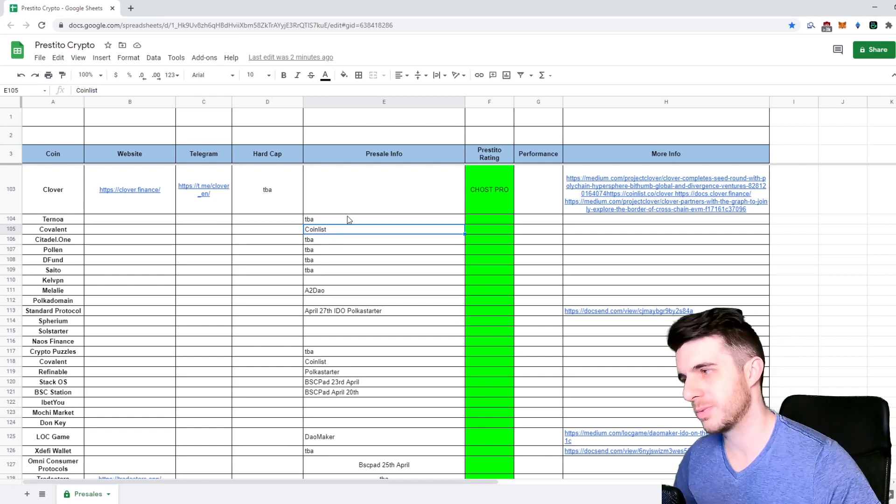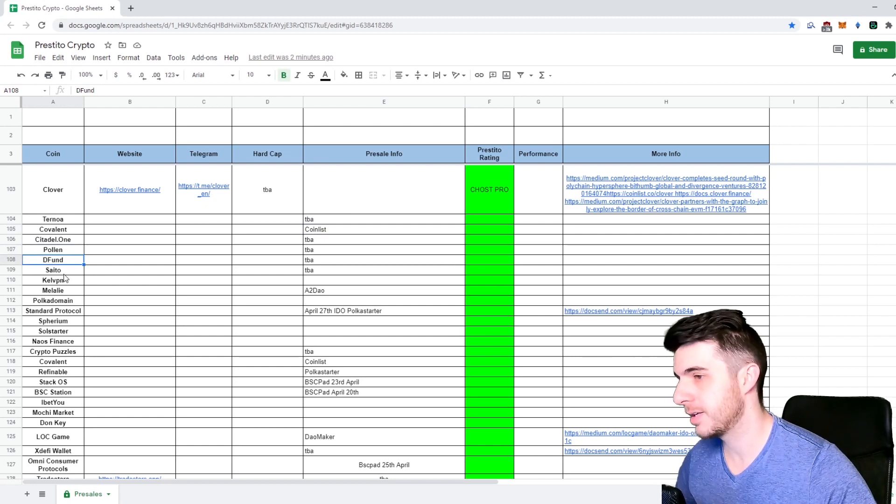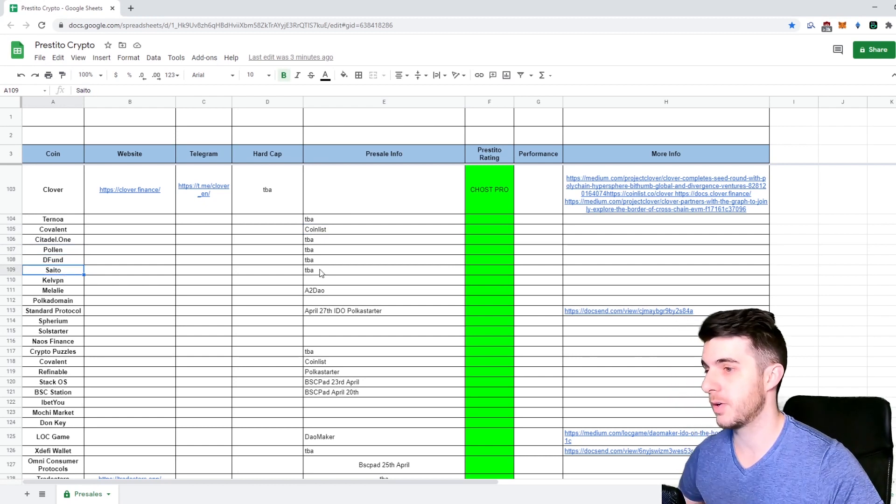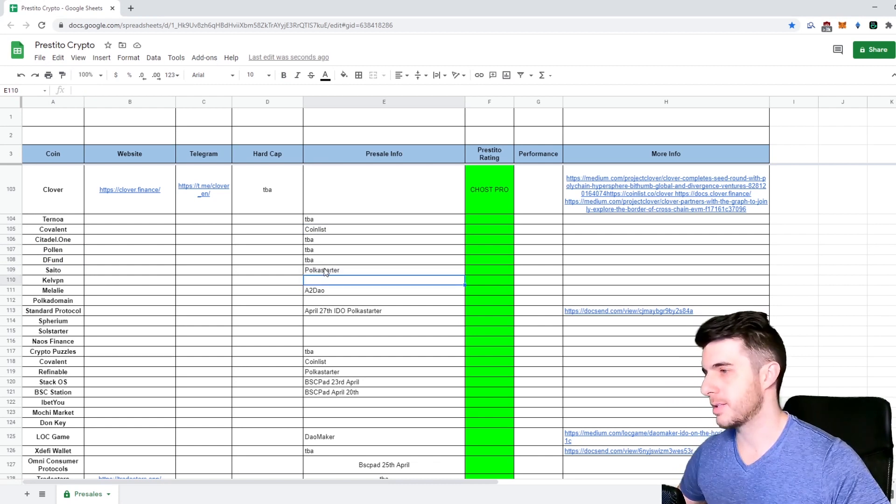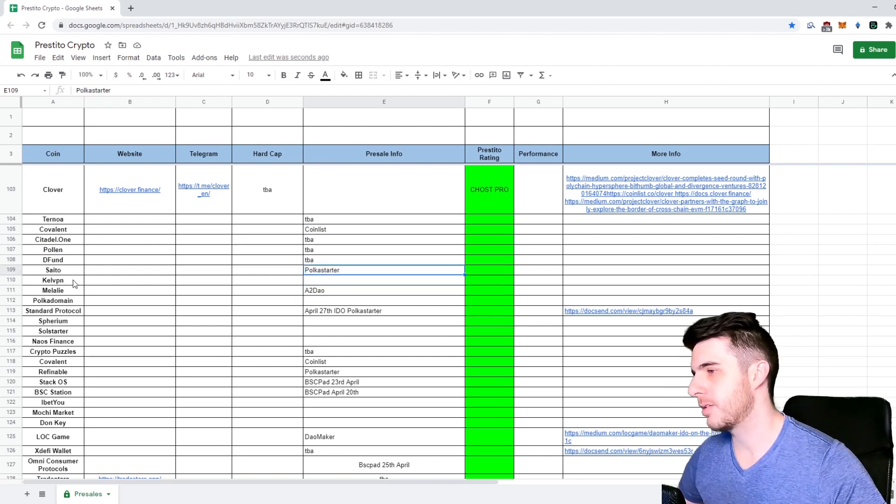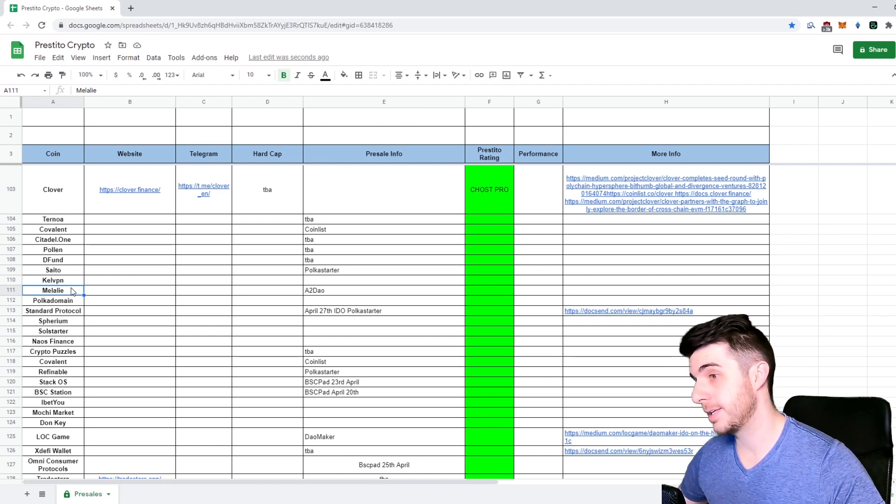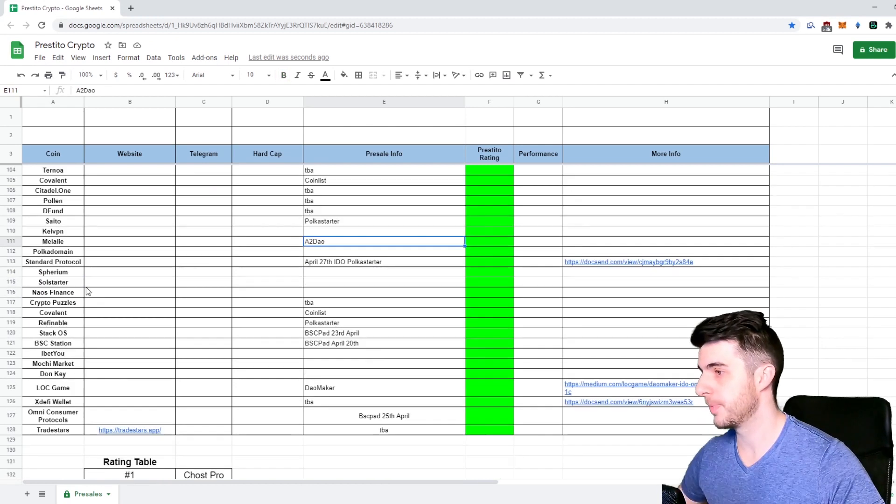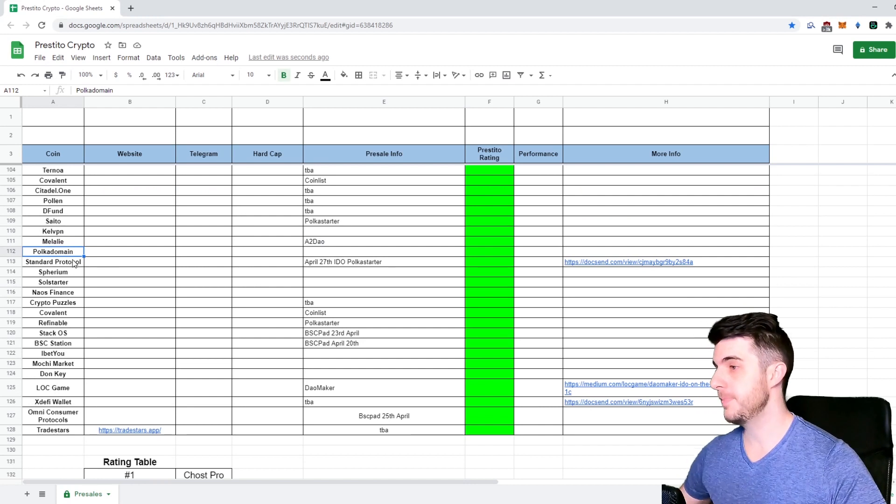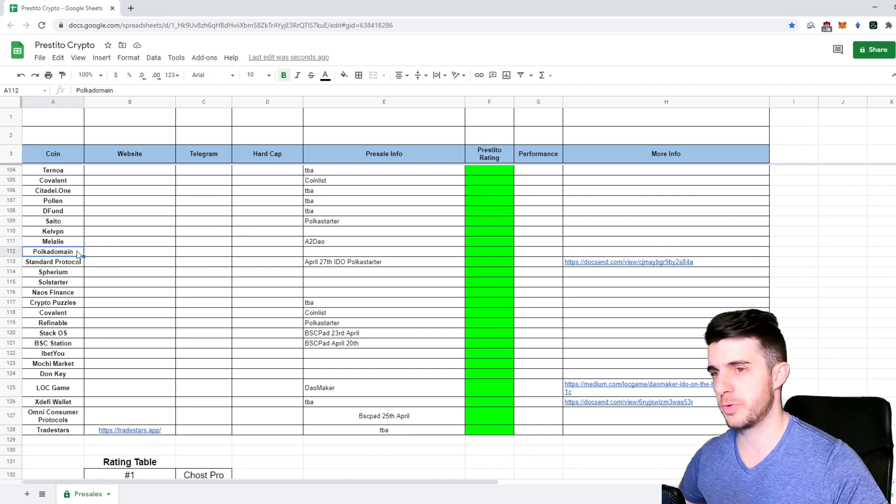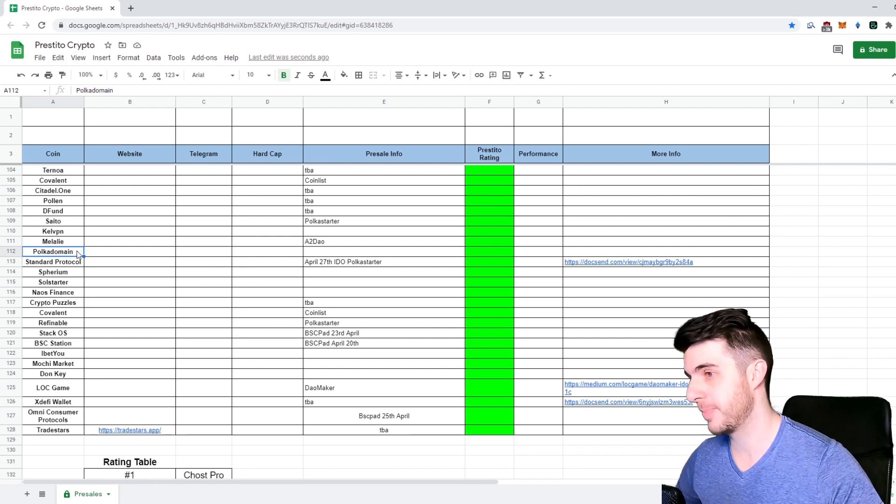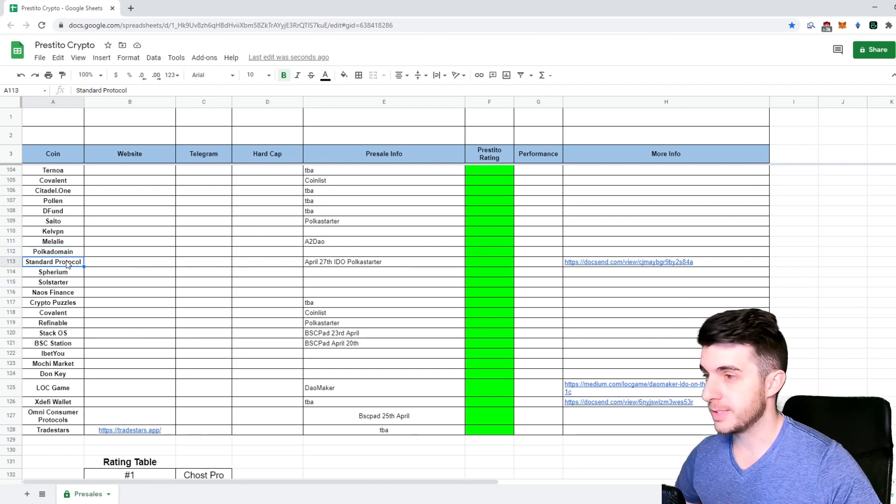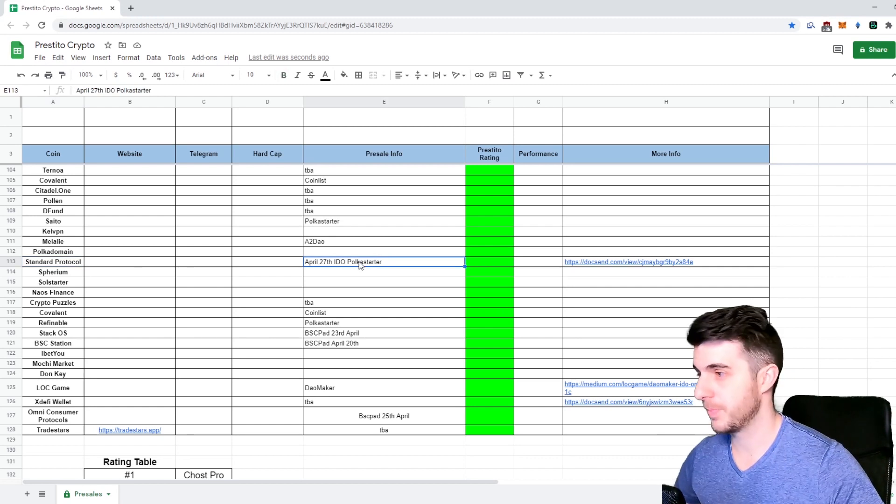Coinlist has a bit of a reputation of tricking investors with Rally - the price pump they had, the sale on Coinlist to hype people up, but it was already trading so that wasn't pro. Then Citadel One, Pollen DeFund, Sito - that's actually on Polka Starter, must add that, coming up in about a week. CalVPN is going to be on BSC Pad.